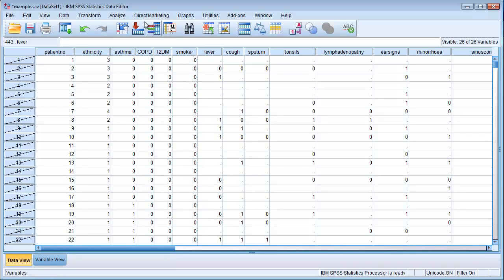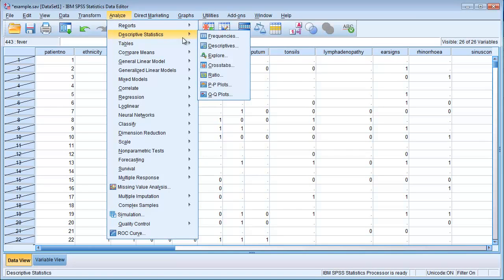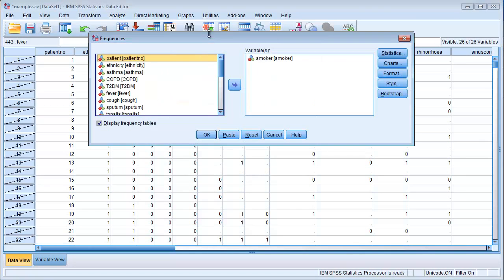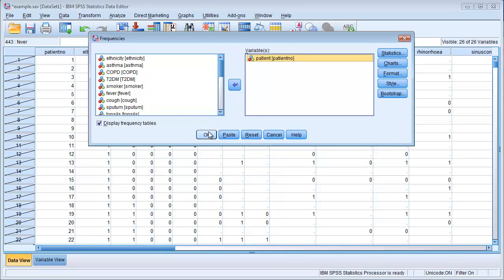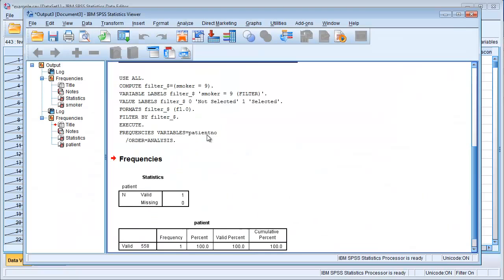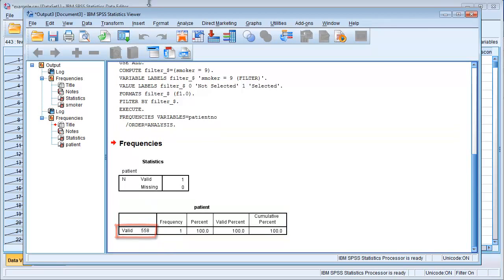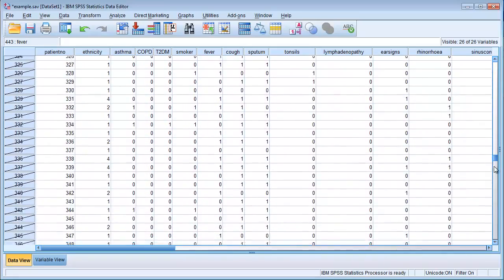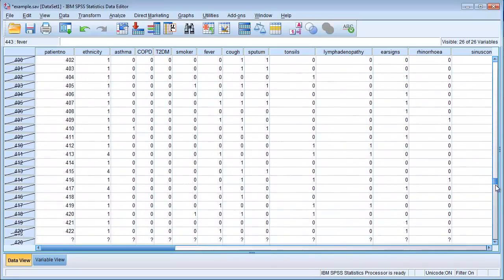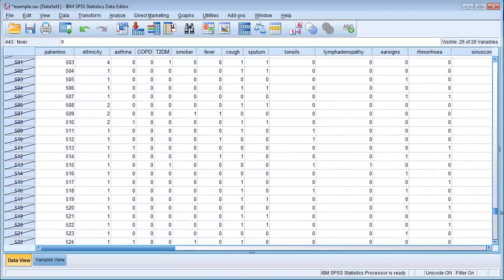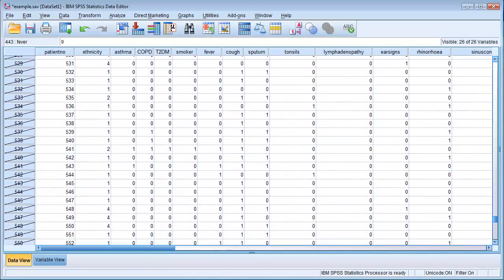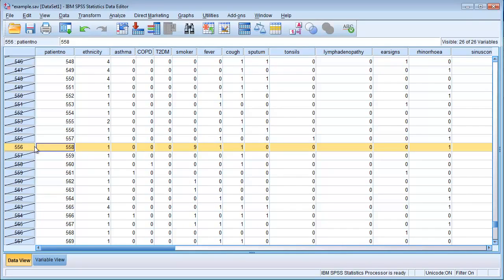Let's go to Analyze, Descriptive Statistics, Frequencies and then pick, we have one variable called patient number which is just a sequential number. We can see that this single observation is patient number 558. That means we know where to look in our data file. So let's go down to patient number 558. This is patient number 558, and in the column smoker we have the observation nine.